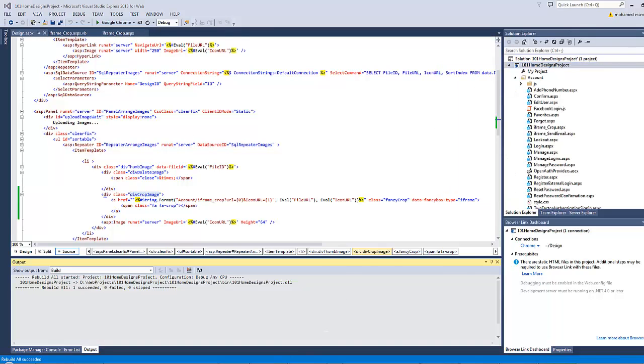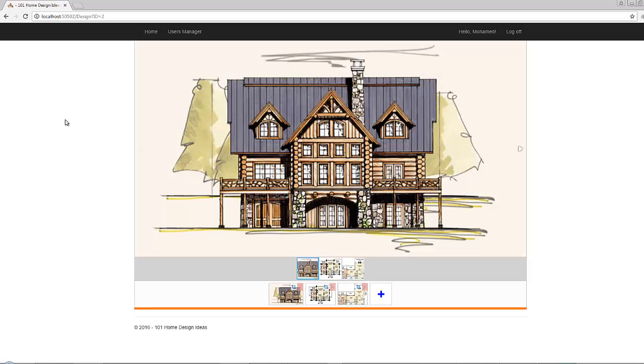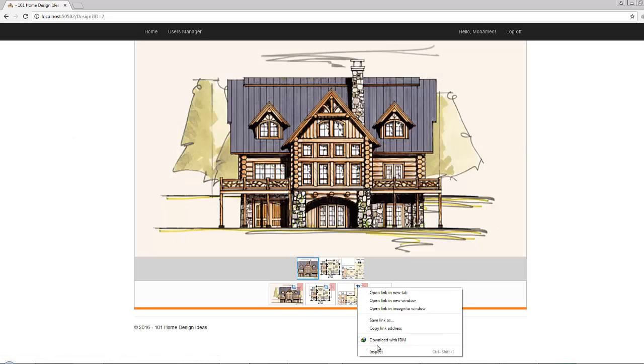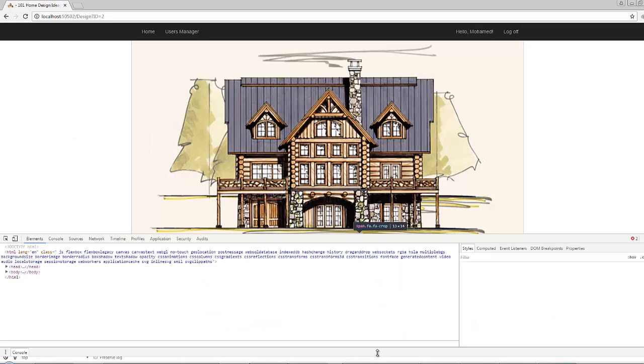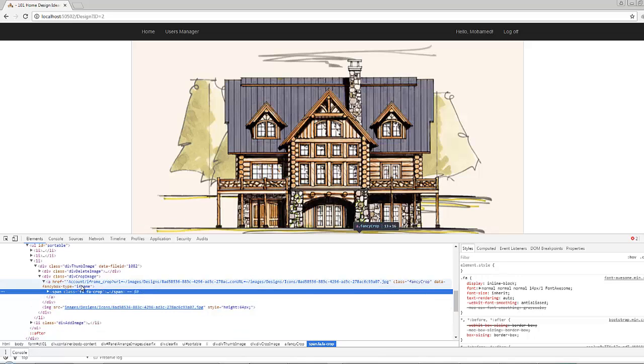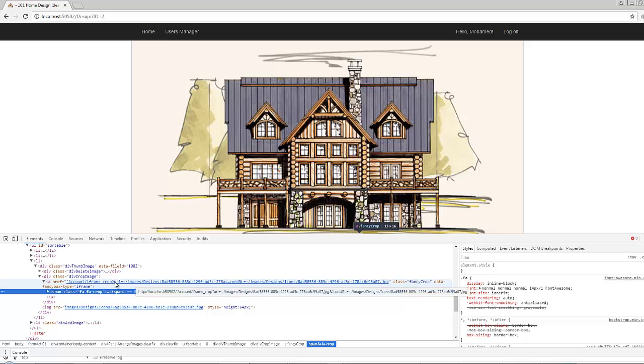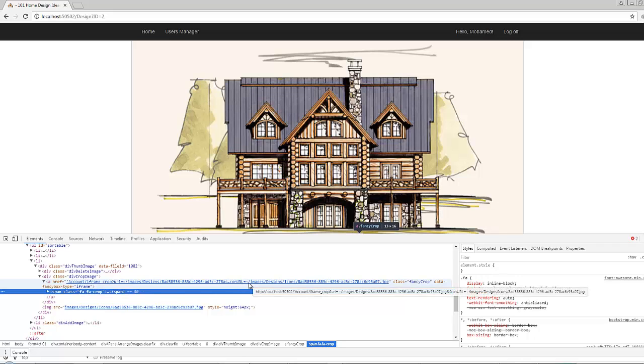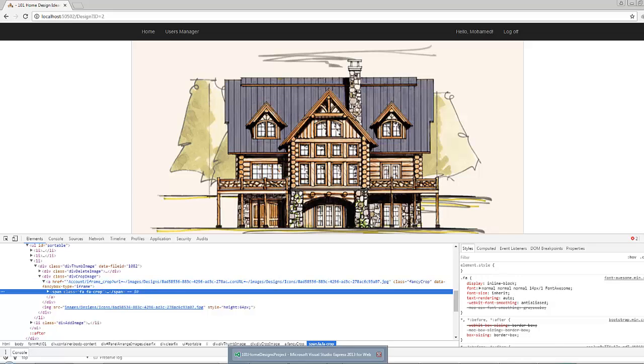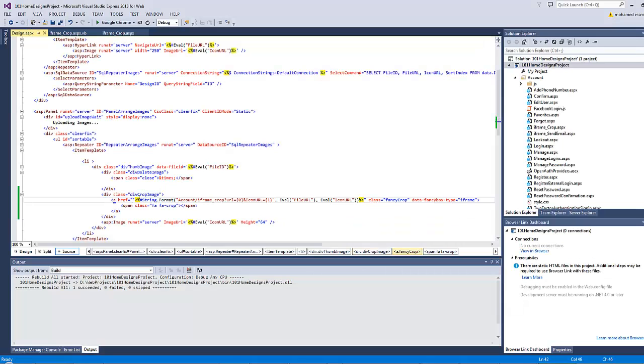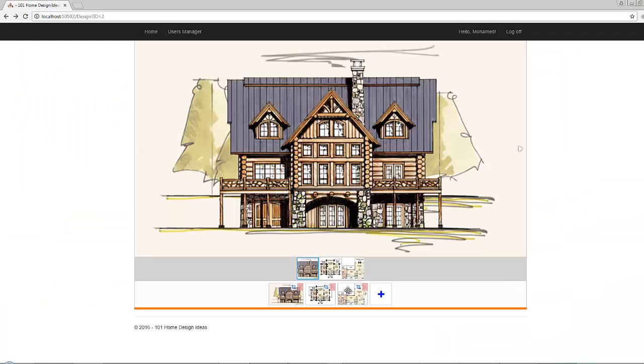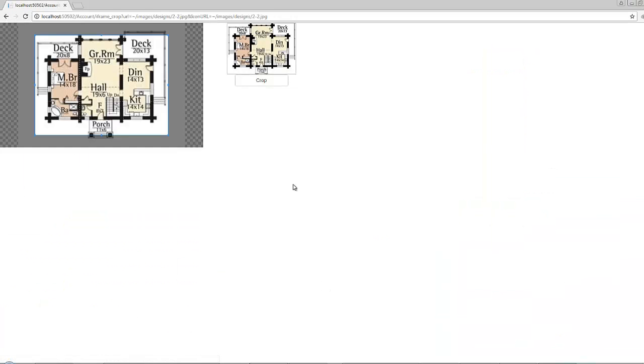Now let's rebuild our project and refresh the page. This is our crop button. If you right-click and inspect it, you can find here that this is the href account iframe crop with two query strings: the first one is the URL and the second one is the icon URL. But it seems there is a mistake here. Now let's click here. You can crop the image.